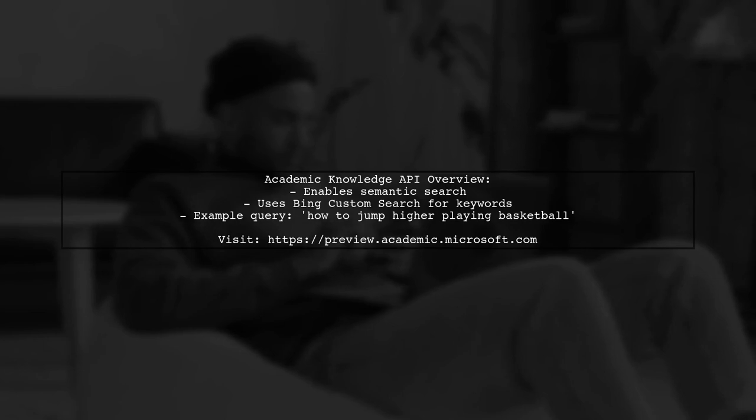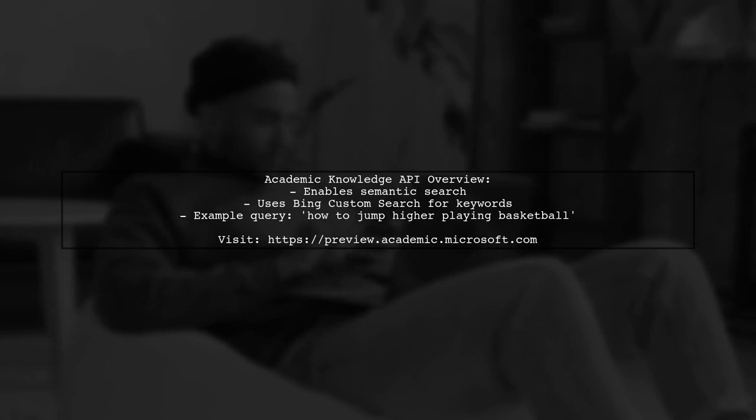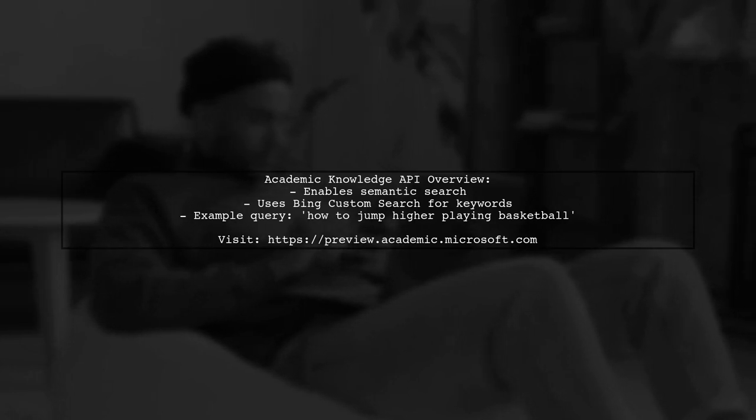You can see this in action on the Microsoft Academic website with queries like how to jump higher playing basketball.